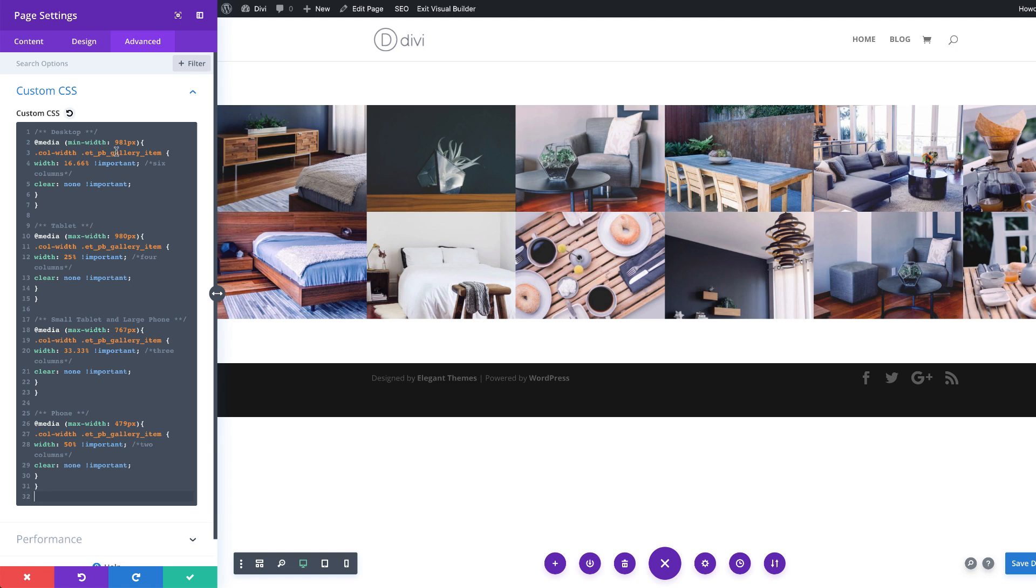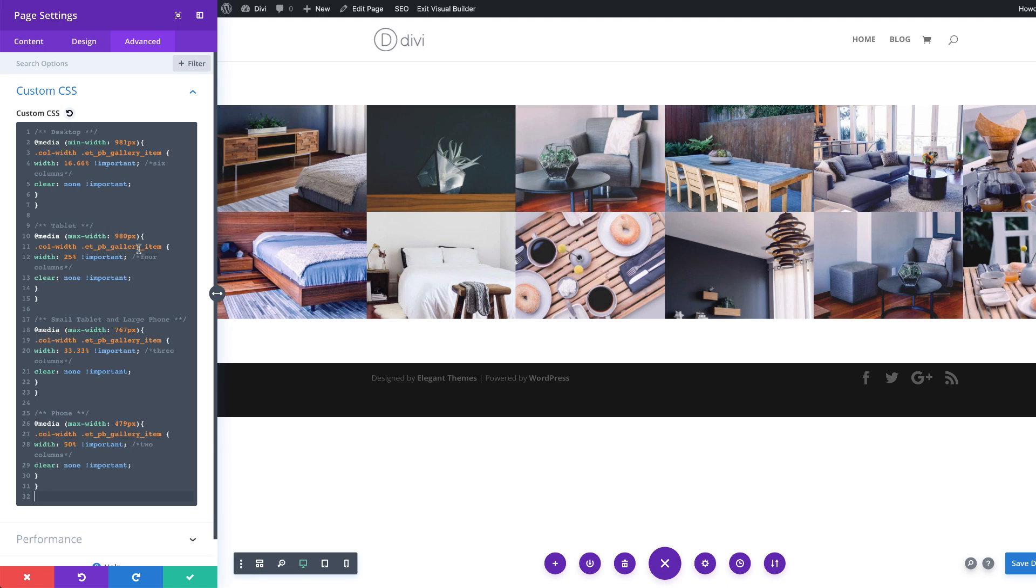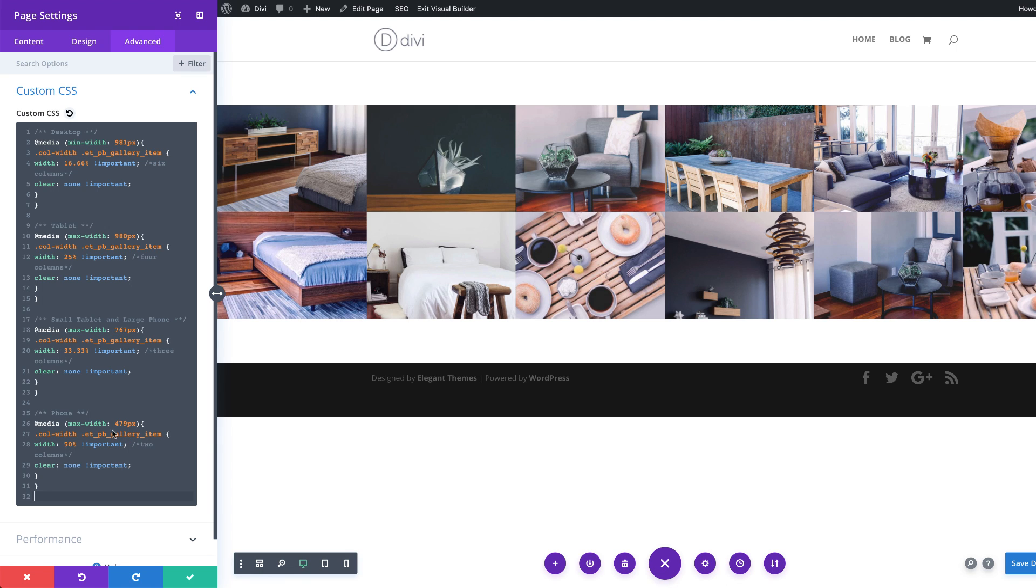Now, if you take a look here, you'll notice that we have the desktop at 981 pixels. We also have max width of 980 here on the tablet. And then over here, we have a small tablet or a large phone. So these are the breakpoints. And then finally, we have the phone at 479 pixels on the max width. So these are the widths.